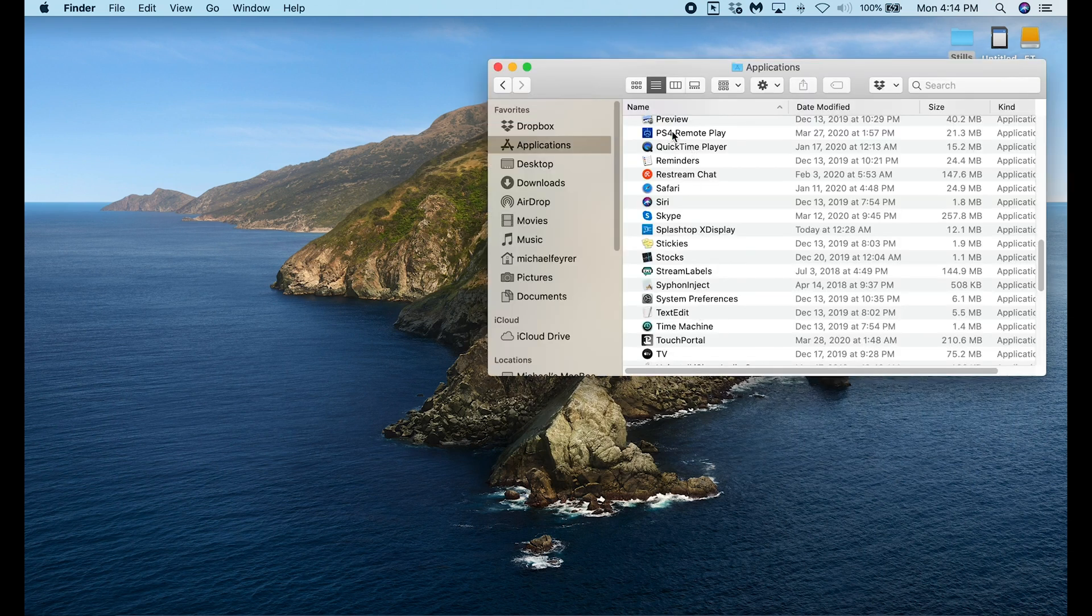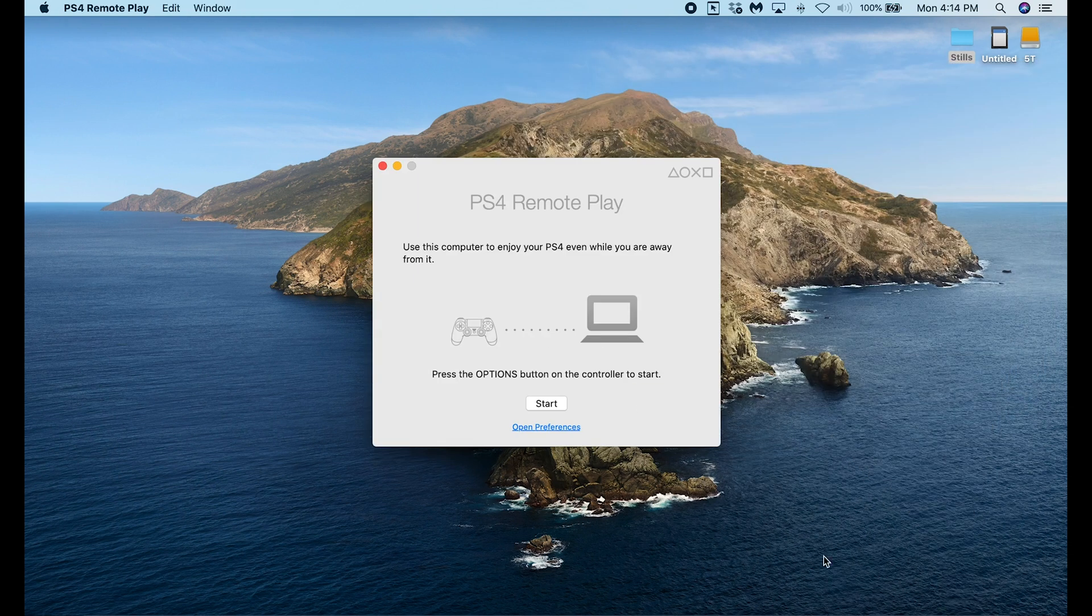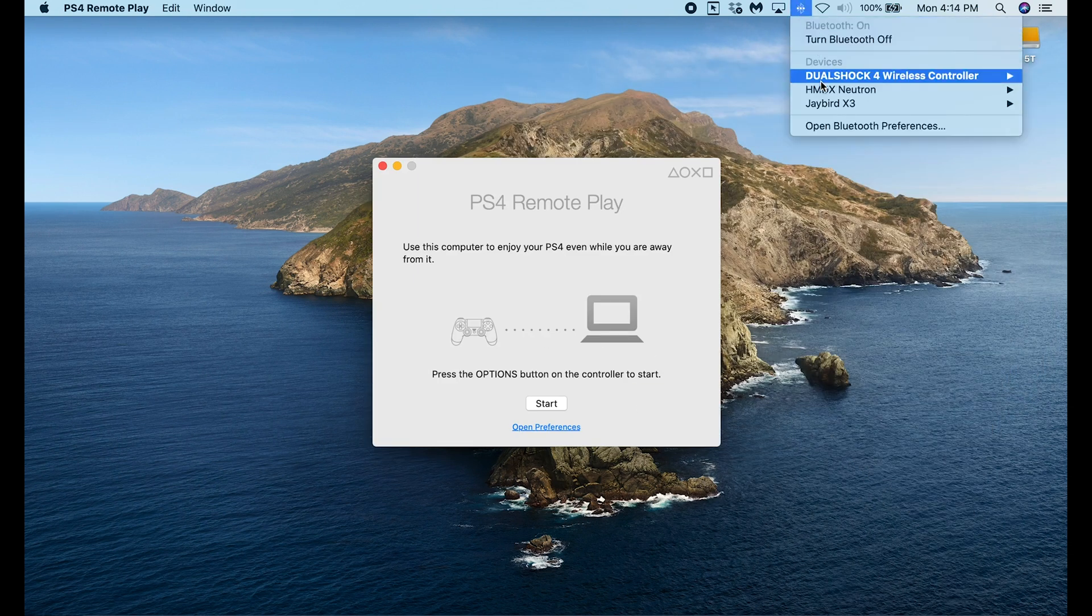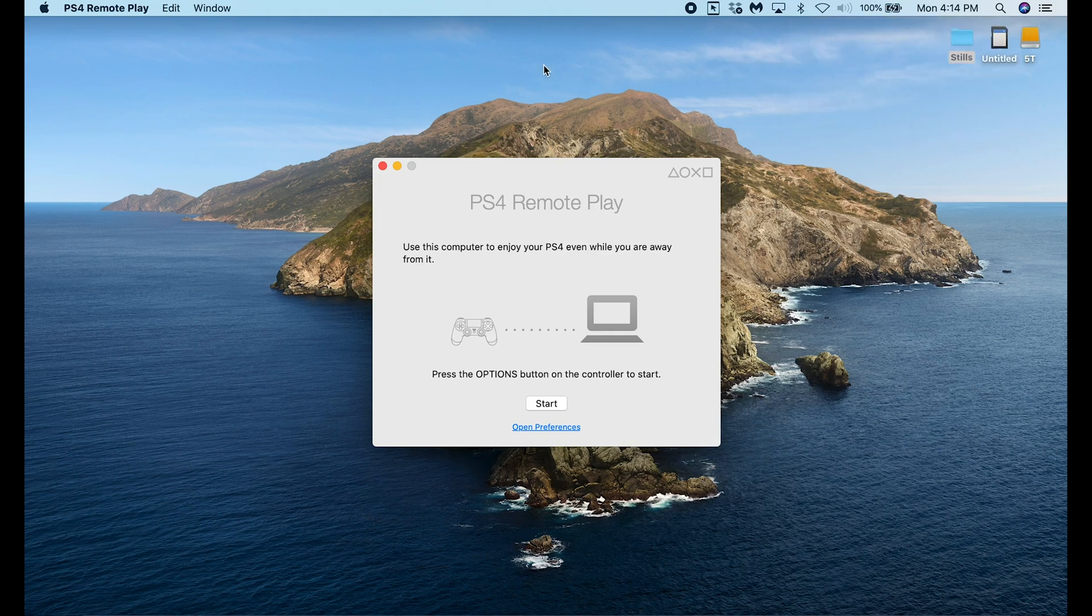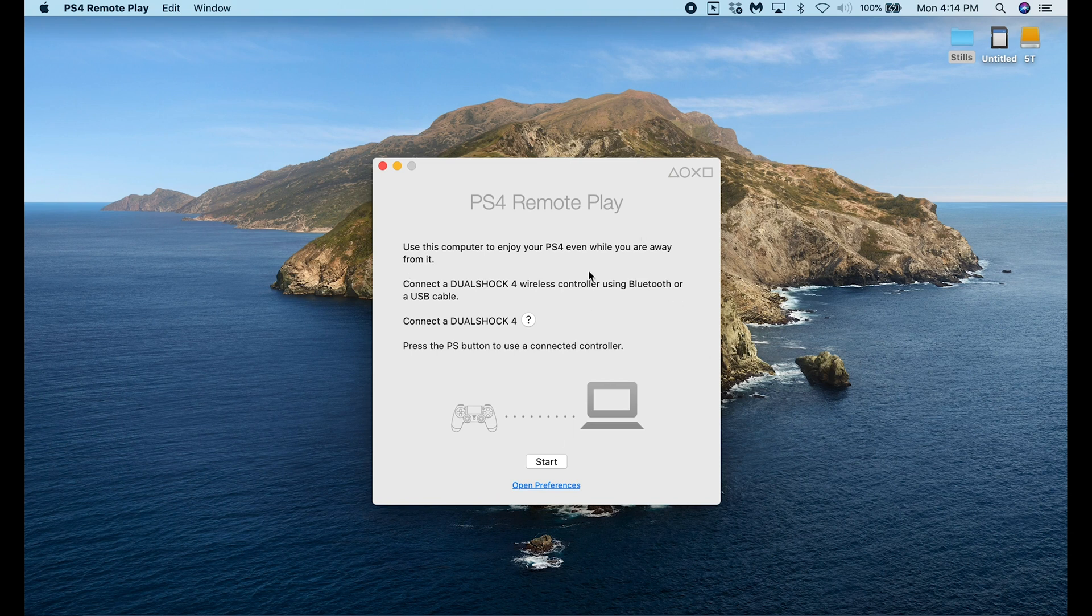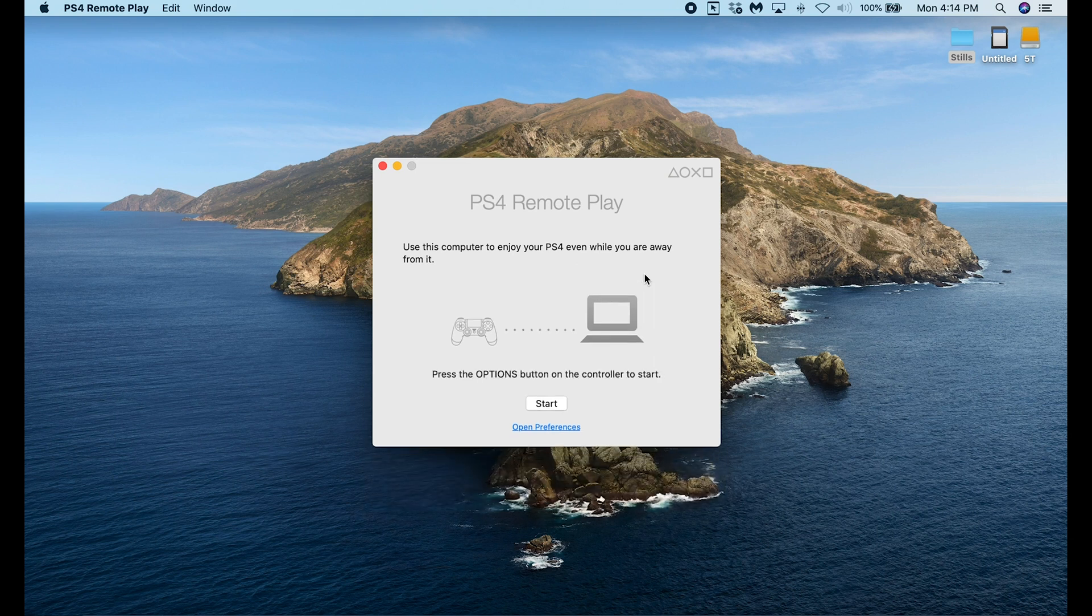Next just start the PS4 remote play. We're already connected but I'm going to disconnect my controller to show you what it's going to tell you if you don't have it connected. You can see right here it tells me connect the DualShock 4 controller and there's a little question mark there and if you click that it's going to tell you how to connect the controller. Basically exactly what I just told you. So I'm going to go ahead and click the PlayStation button on the controller again.